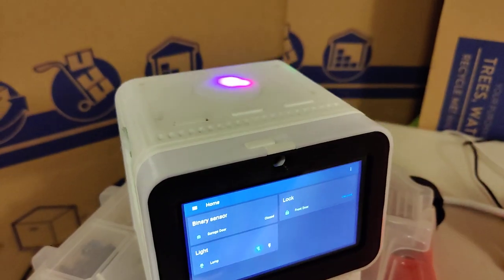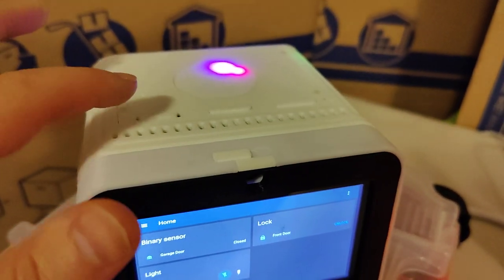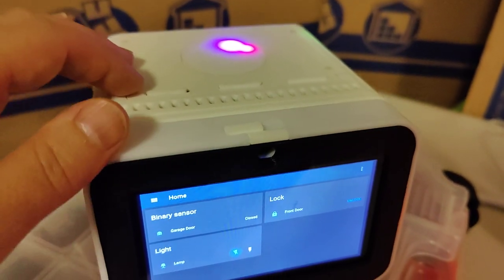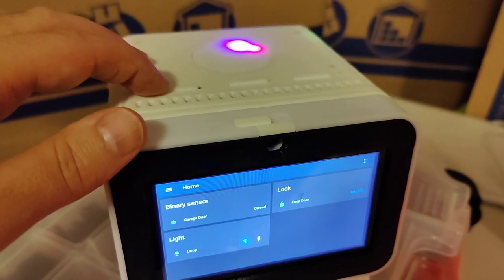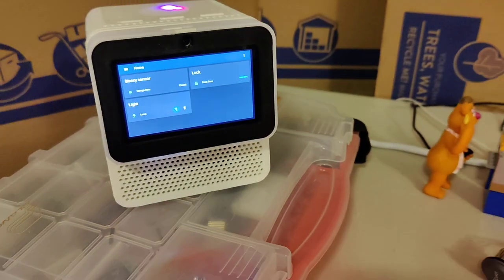On top here I've got an LED ring, a couple buttons, and this is a mic kill switch. I'm going to turn that back on so we can talk to it.